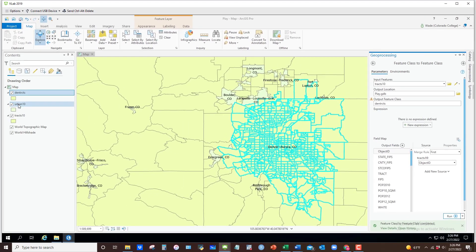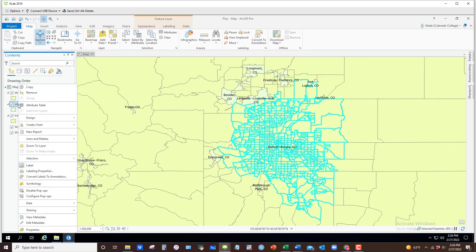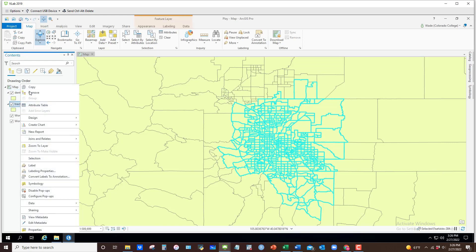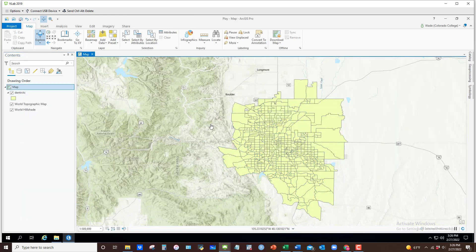The new layer gets added to my table of contents. I can remove the old ingredients so that I just have my dataset consisting of Denver tracks in and around the Denver Aurora urban area. That's how you can use the Select by Location approach — or what I call the cookie cutter method — of selecting features.